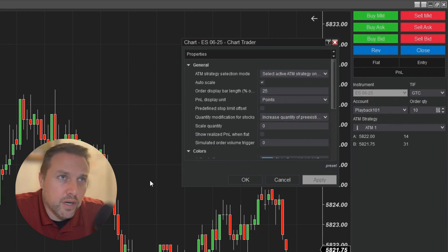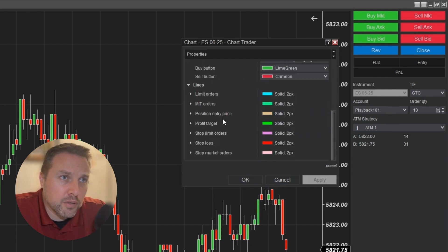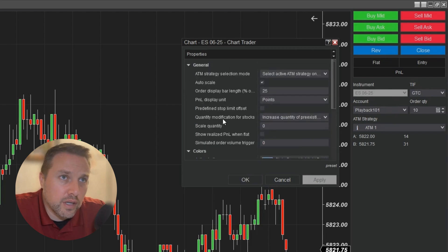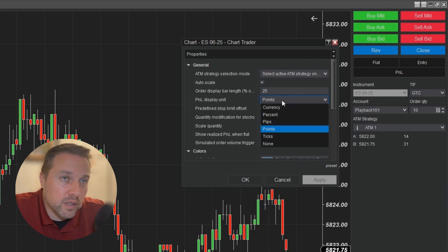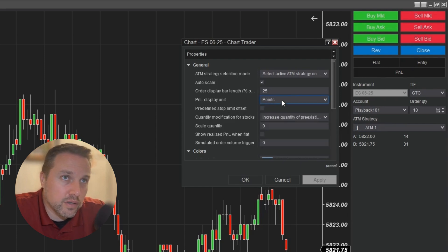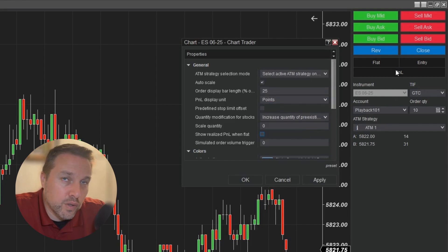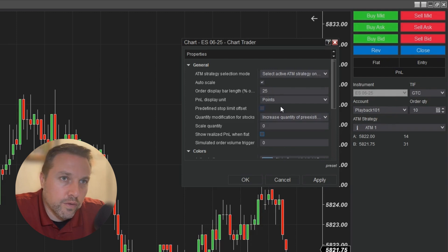Chart Trader has a few other options here. We won't talk about all of them today except for the P&L display unit. This is the window right here that we talked about. P&L display unit — you can display points, ticks, currency, et cetera. And you can show your realized P&L when flat by checking that option. If you do that, this window, when you are flat, will show you the realized P&L. Everything else we'll go over in future videos.